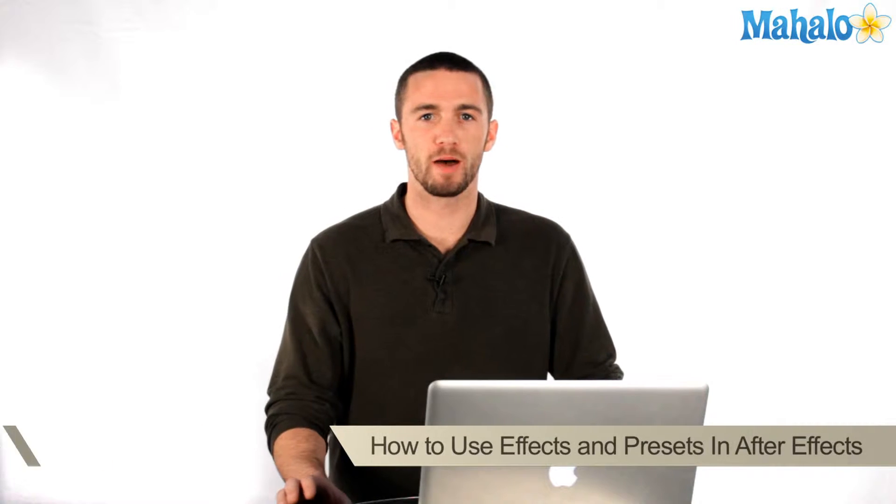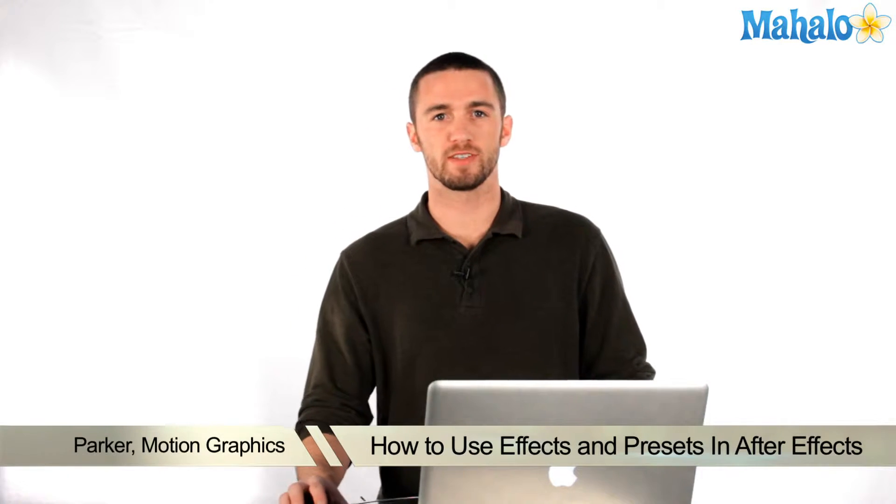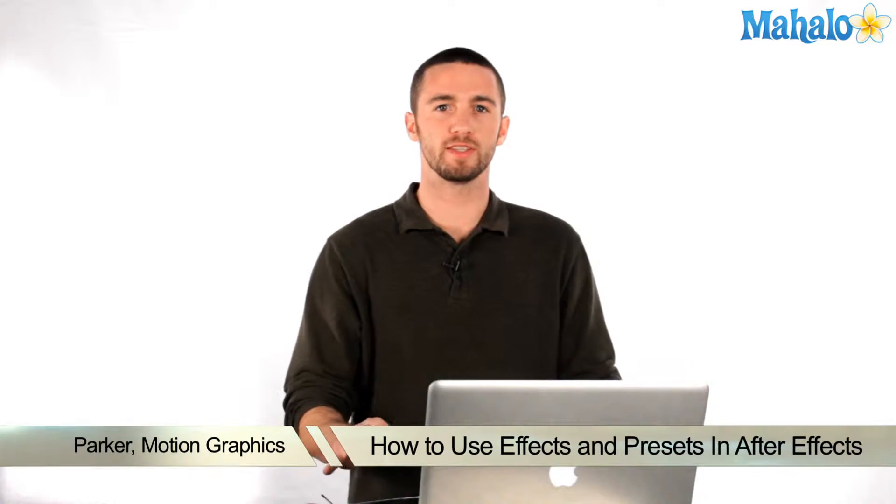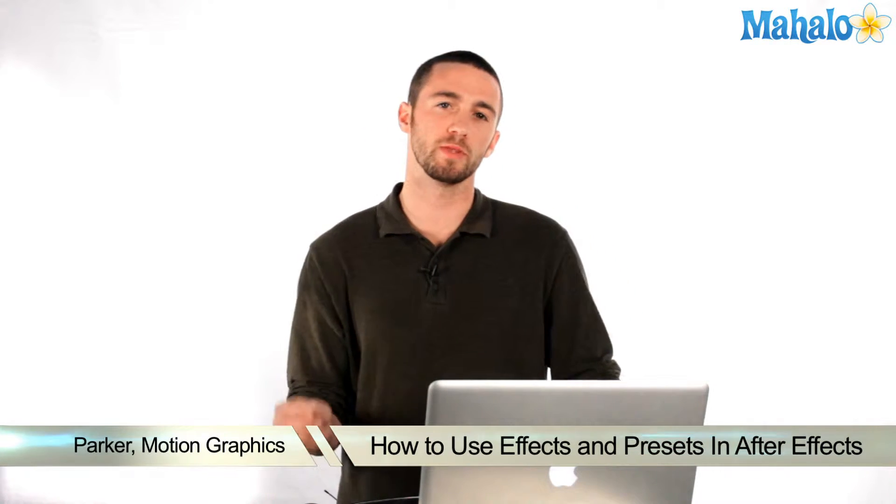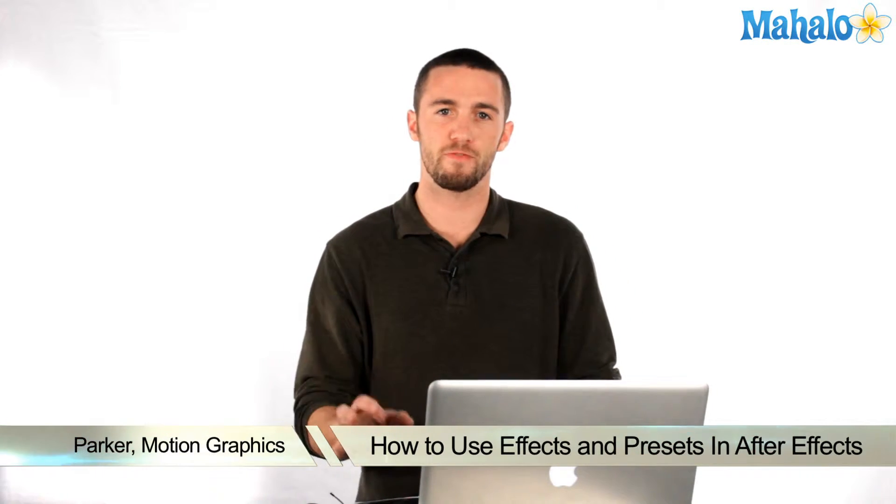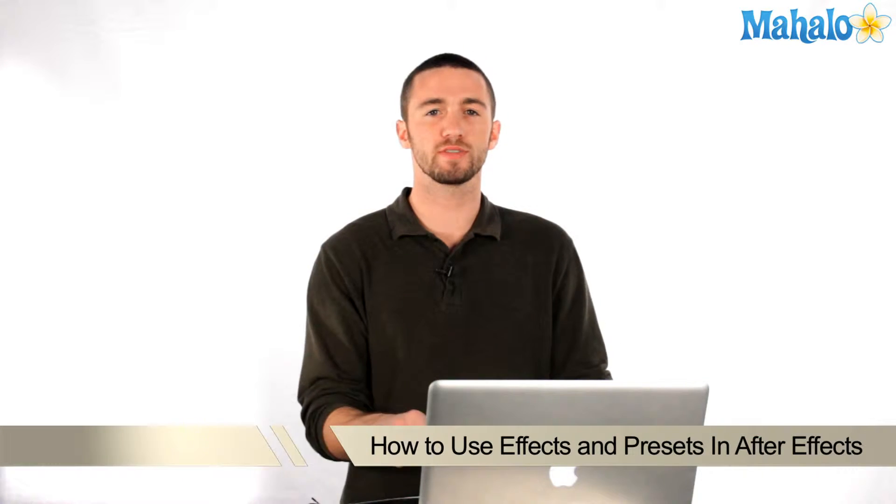Hi, how's it going? My name is Parker. I'm a motion graphics designer. Today I'm going to teach you how to use some of the presets and effects that are built into Adobe After Effects to make your footage look cool and different very quickly.